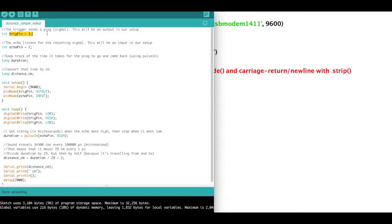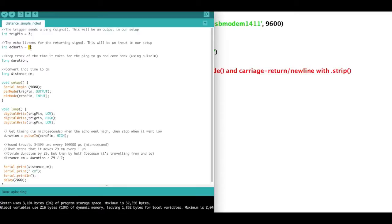And our trigger will be our output obviously, and we'll declare that down here, so the trigger will be the output. And then the echo will be the input, and I put that on pin 2. It doesn't matter which pin you put it on, as long as the pin is unique. It could be 4, 5, 6, it doesn't matter. And so that echo pin is our input.